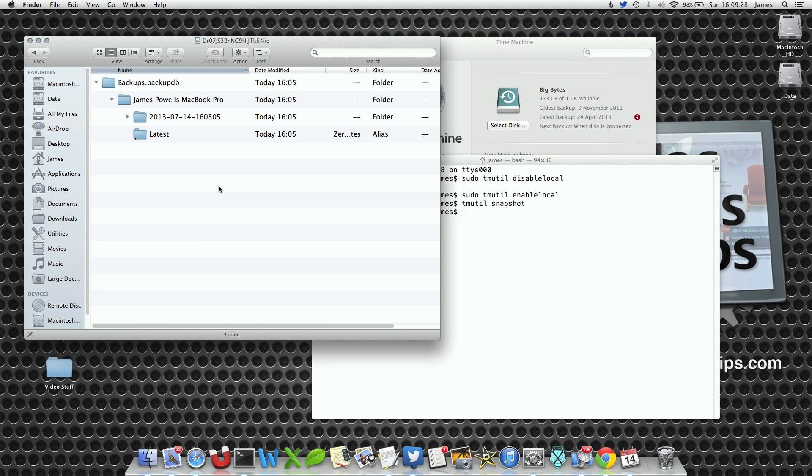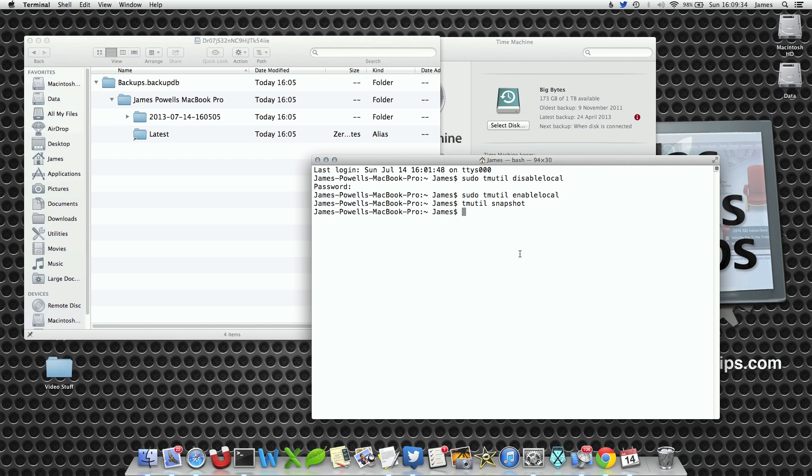Now I probably got nothing to back up at the moment so it's not actually changed anything. But if you use this command, it will create a new snapshot.